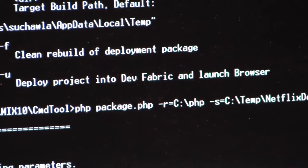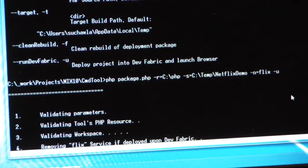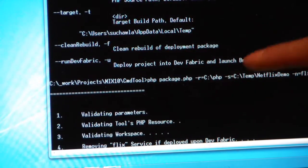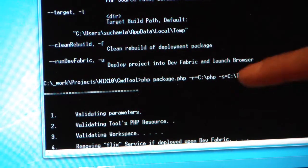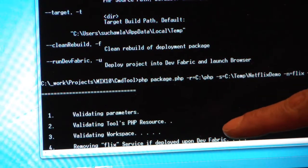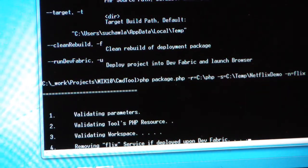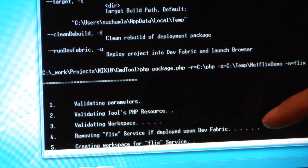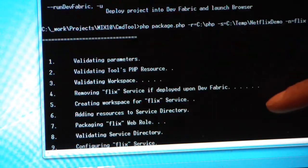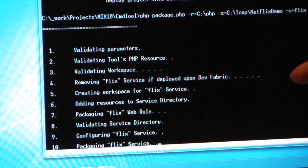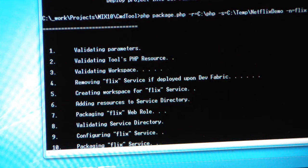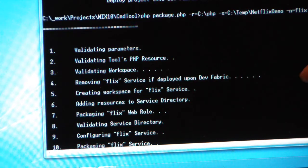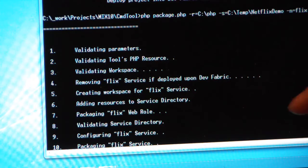And what happens is the tool validates the parameters. It validates that I do have a PHP runtime in my resource folder, which is the scratch area for the tool to work with. It checks if this project is running in the Development Fabric, and it removes it if it's already running so it can redeploy it, creates a scratch area for doing all the build, copies the resources, packages the file.